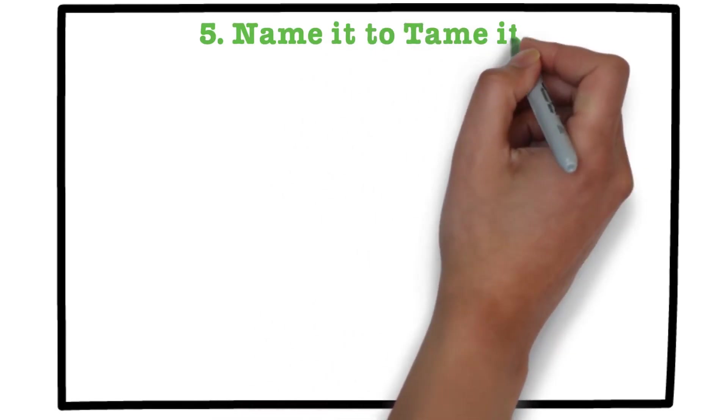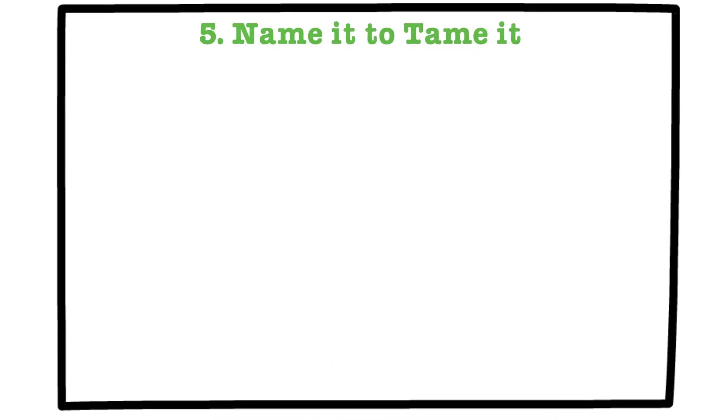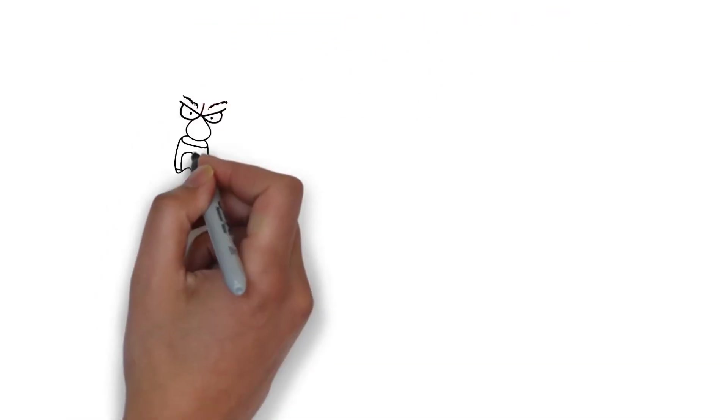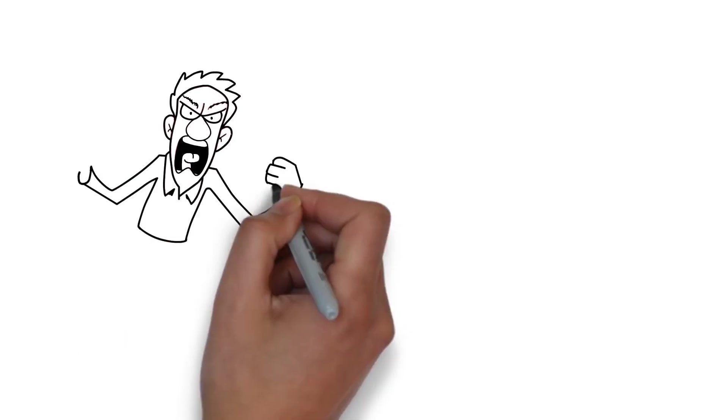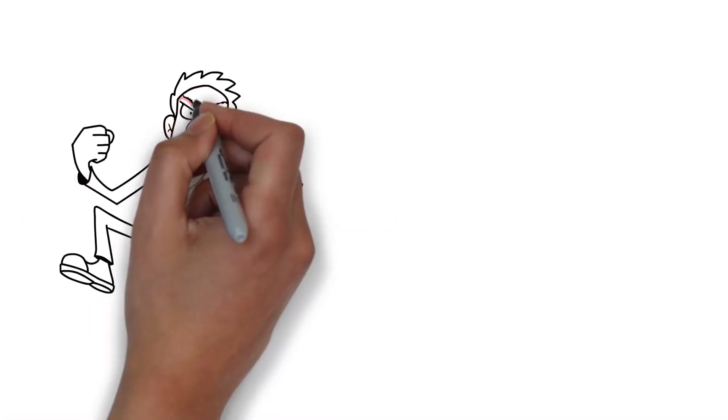Name it to tame it. This is a deceptively simple hack for managing your emotions but it is extremely powerful.